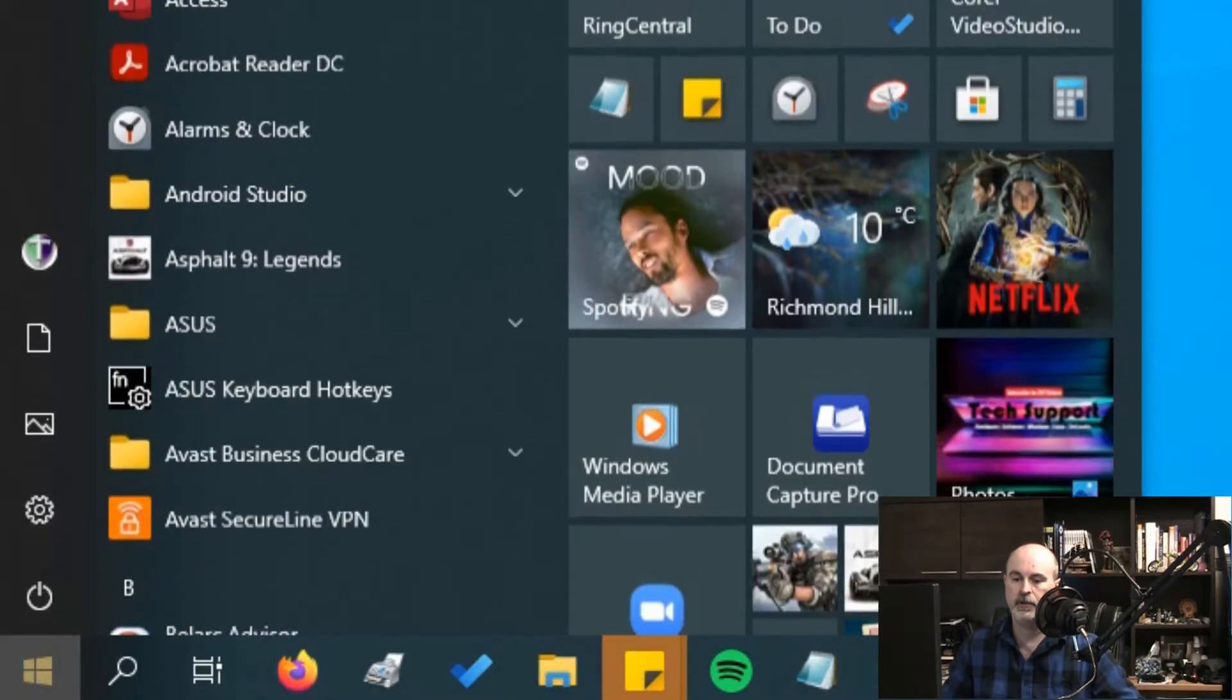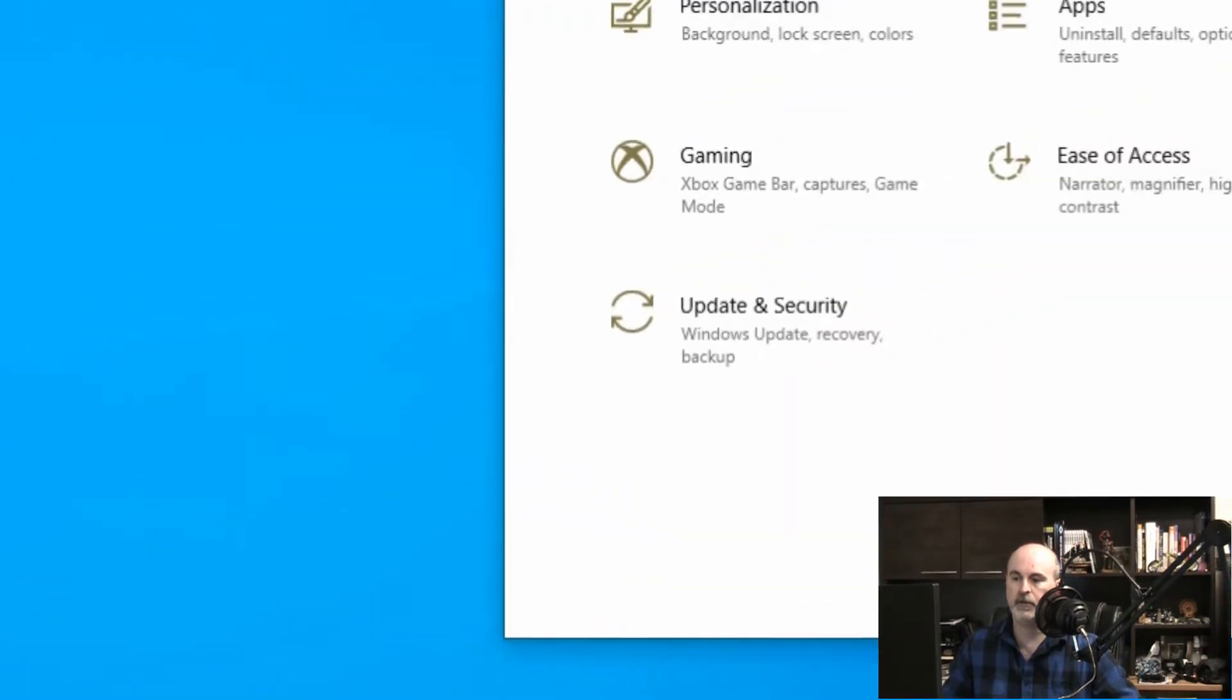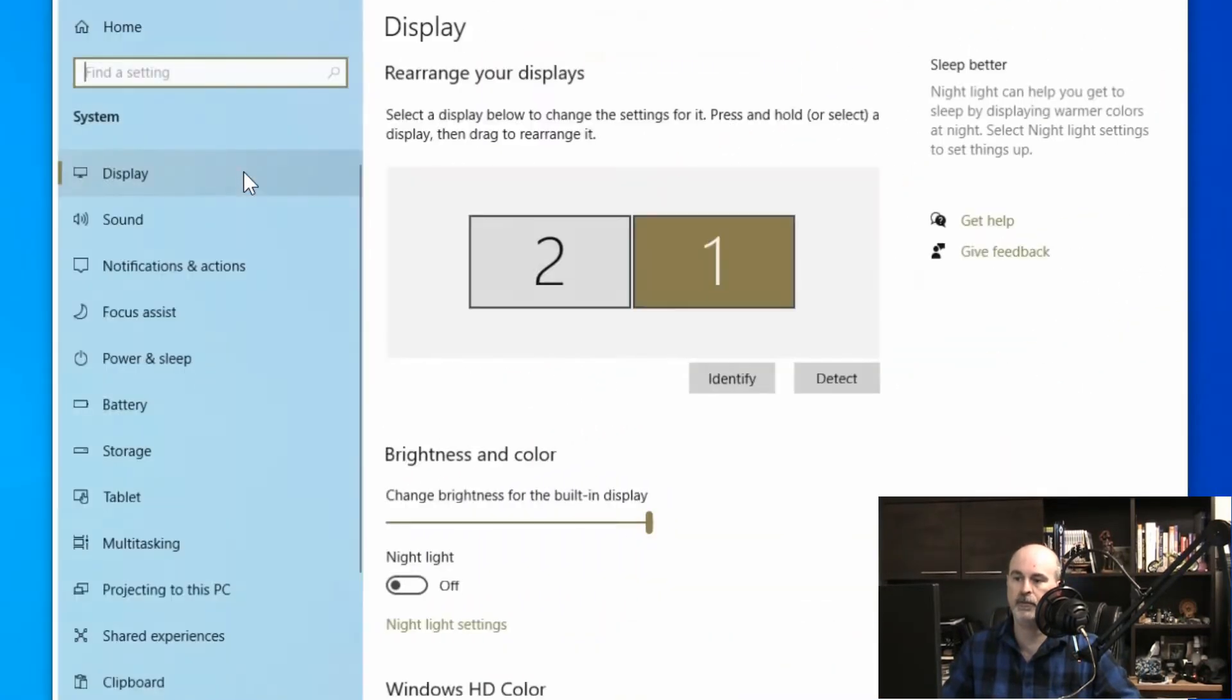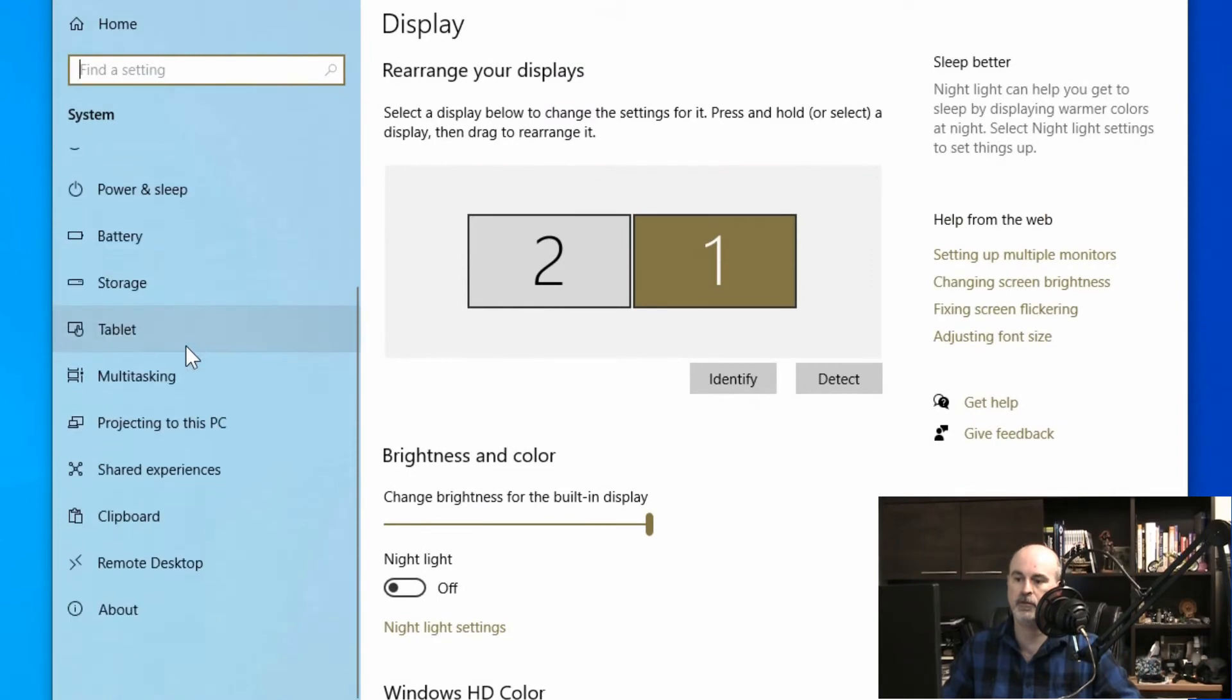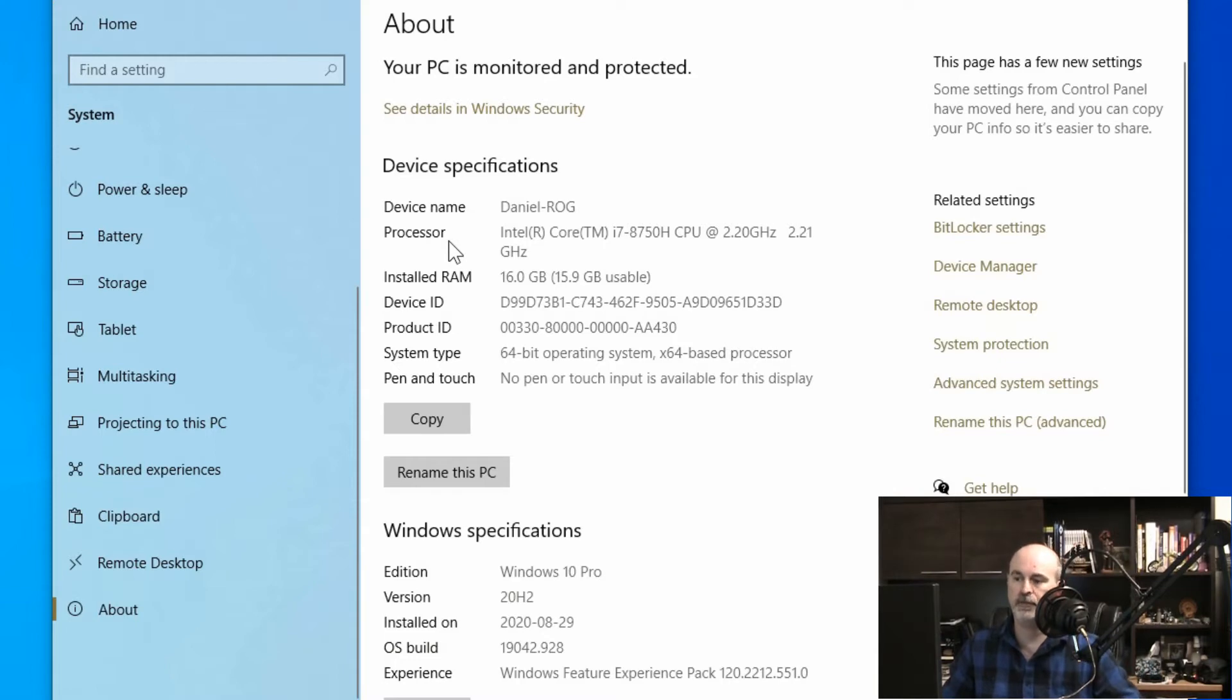So looking at my computer, we'll go into the start button under settings and system, scroll down to the very bottom and you got about and here's where we're going to find a bunch of information.